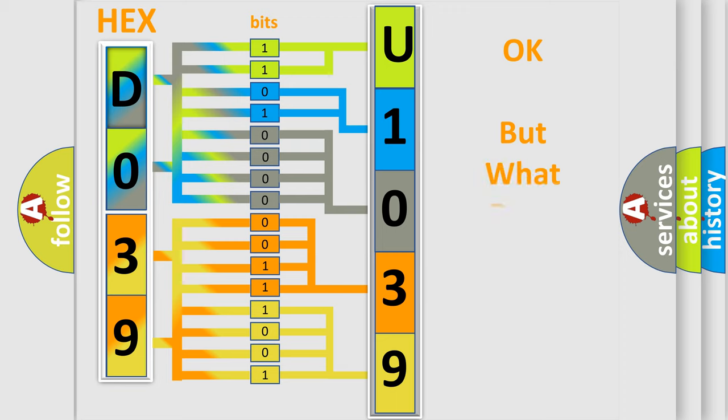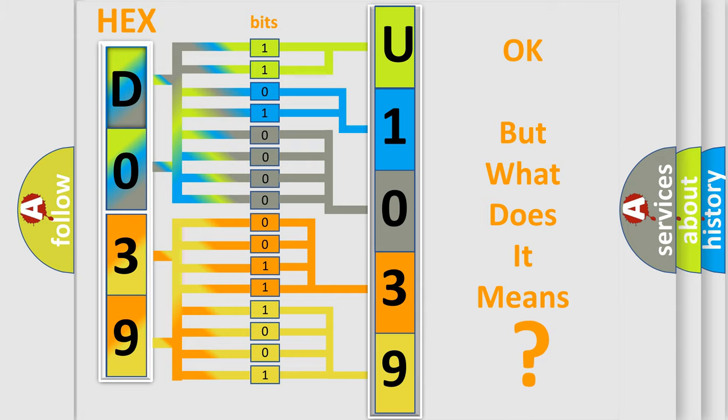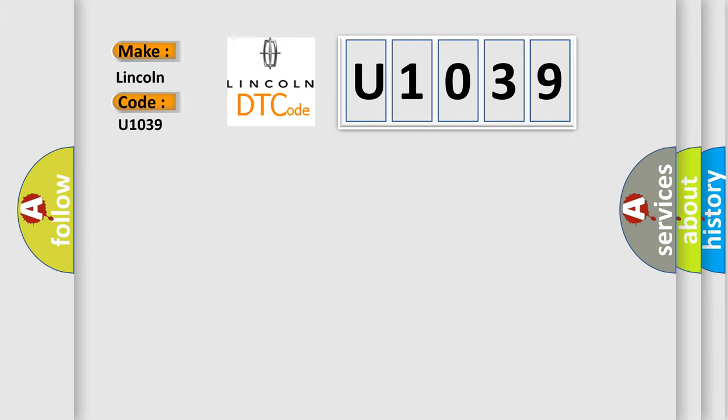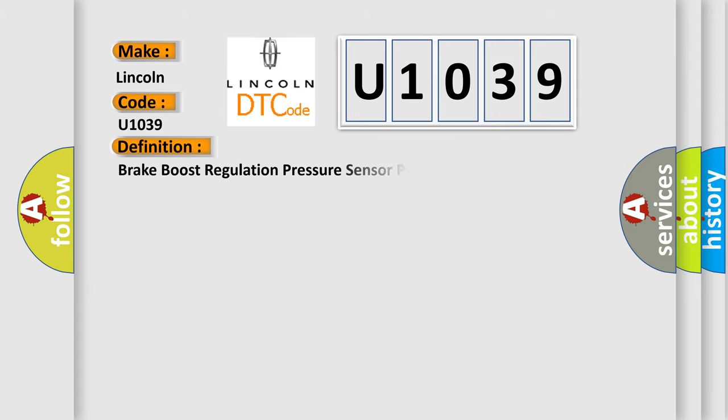The number itself does not make sense to us if we cannot assign information about it to what it actually expresses. So, what does the diagnostic trouble code U1039 interpret specifically for Lincoln car manufacturers? The basic definition is brake boost regulation pressure sensor plausibility failure.